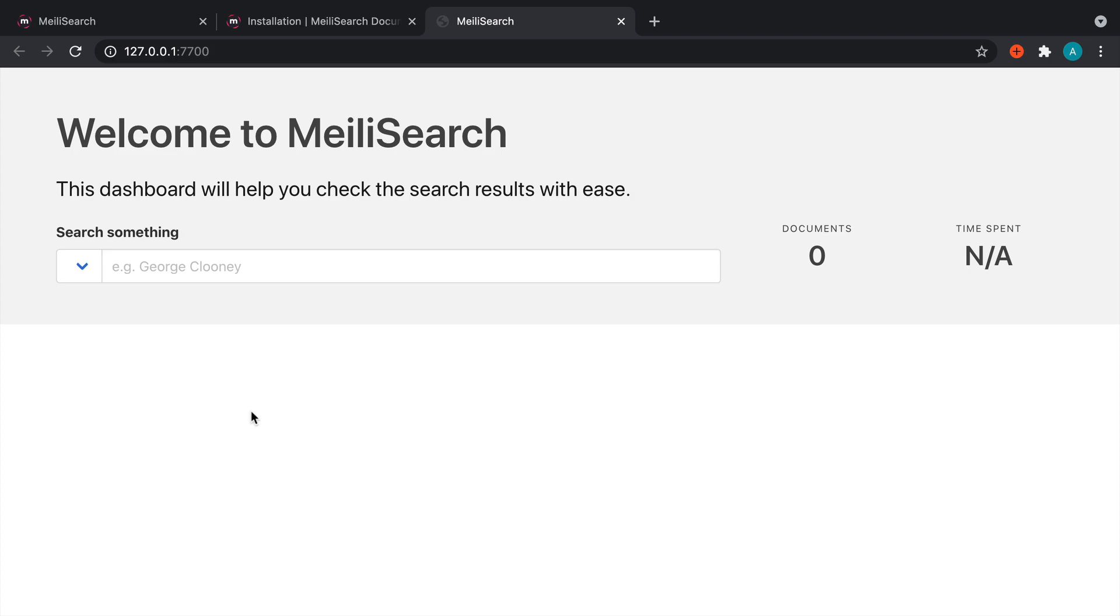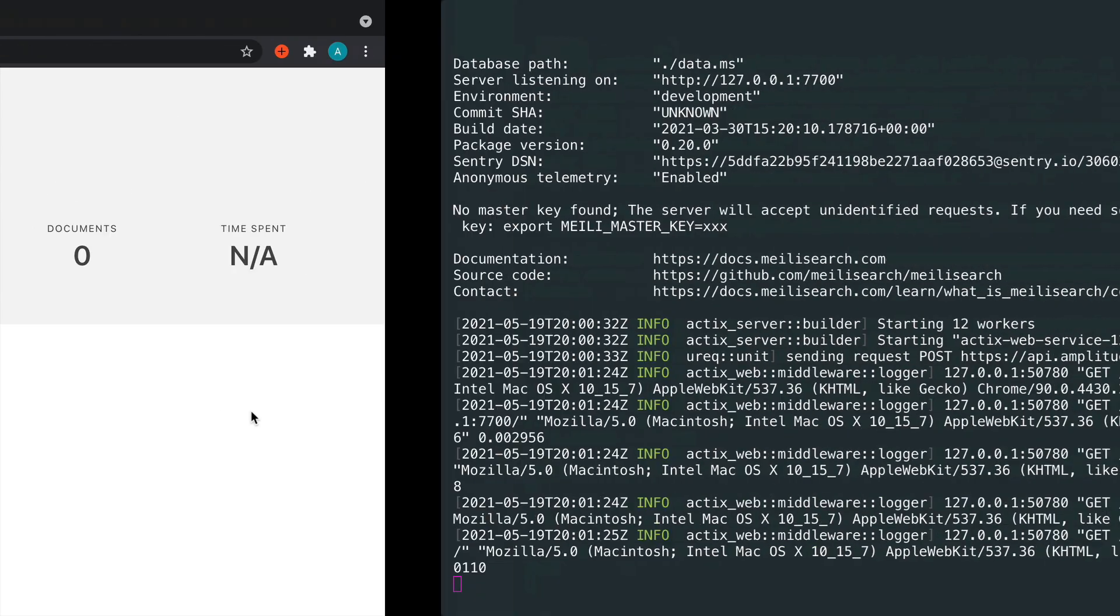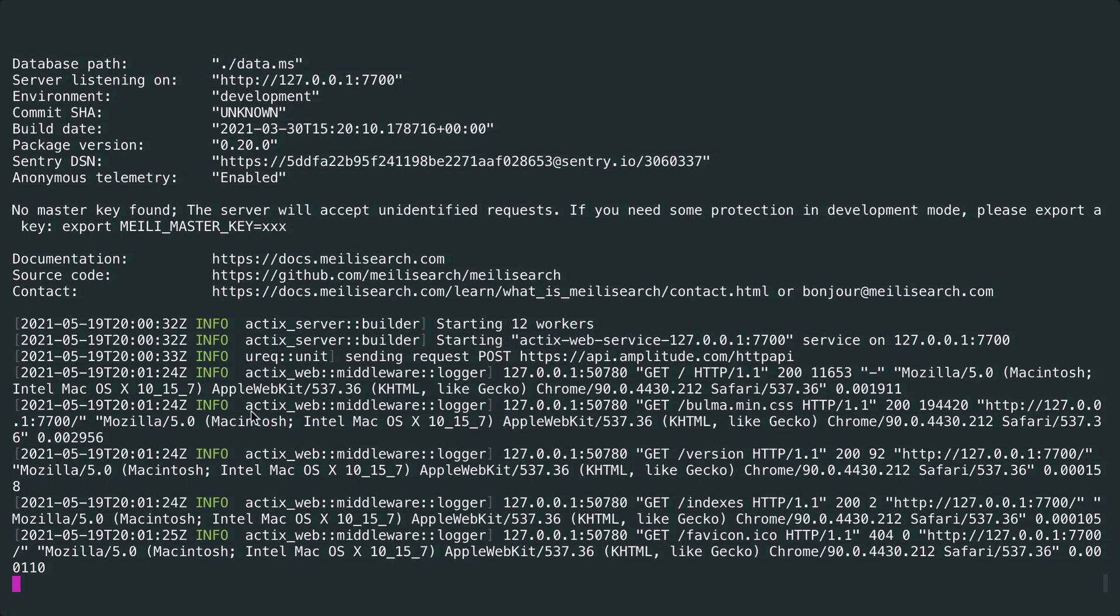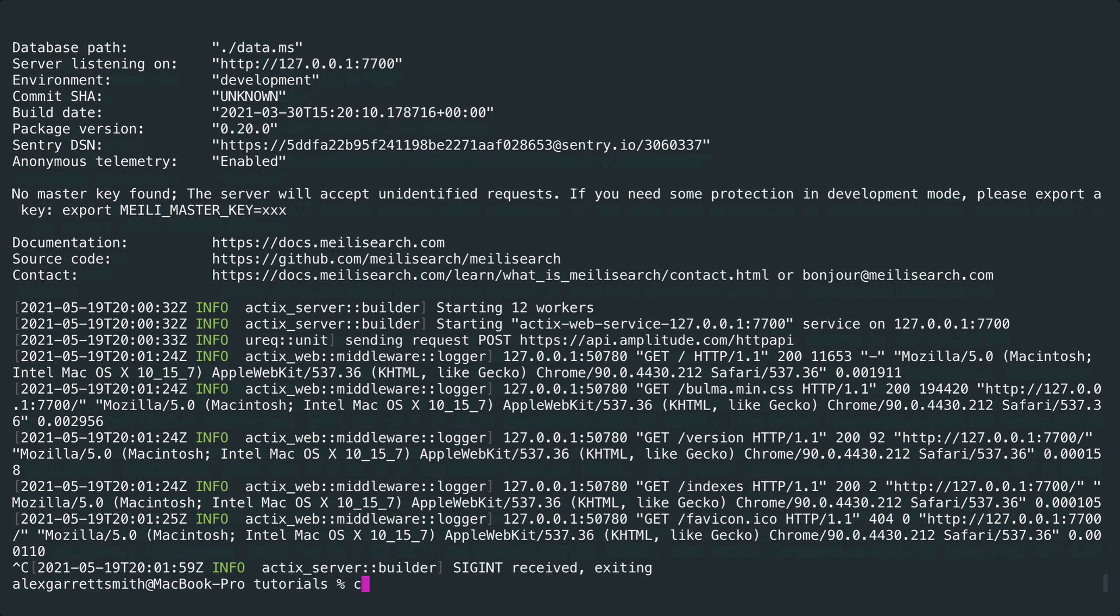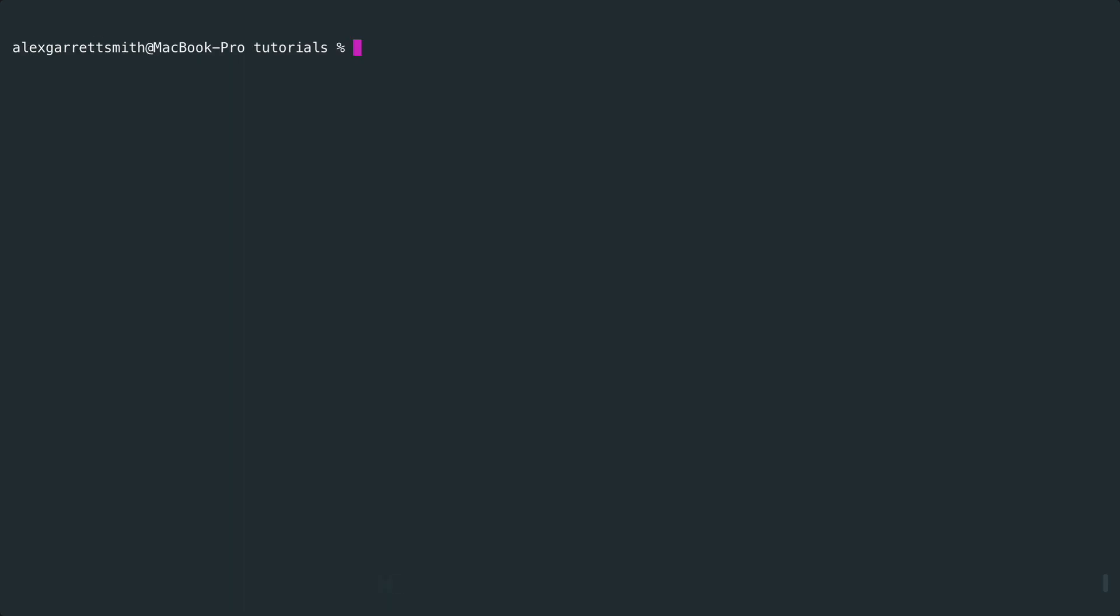OK, we've got MeiliSearch set up and running. We're going to close this off because we'll open this in the same directory we're working in. I'll talk about why that is later. But let's jump to the next part, get a fresh Laravel project set up, get Laravel Scout pulled in, and then we can start indexing some data.